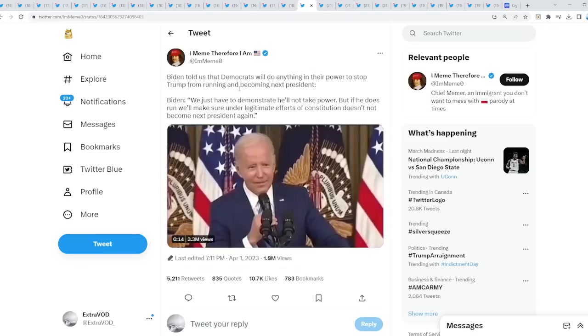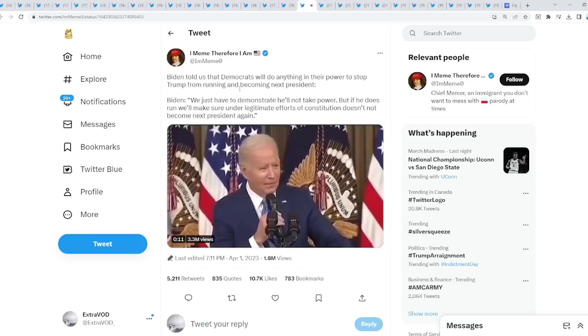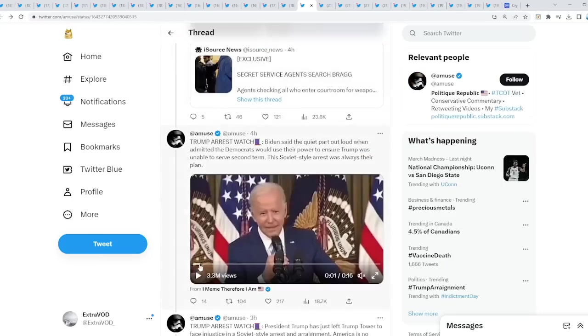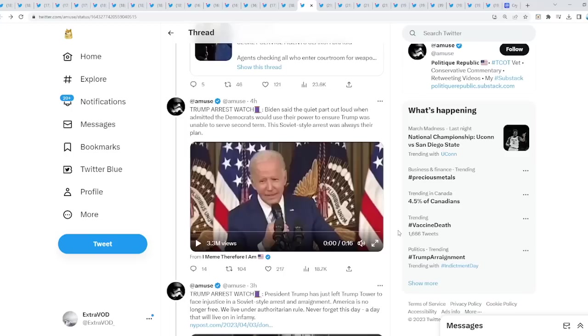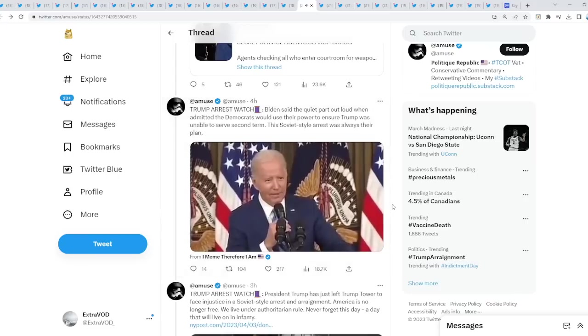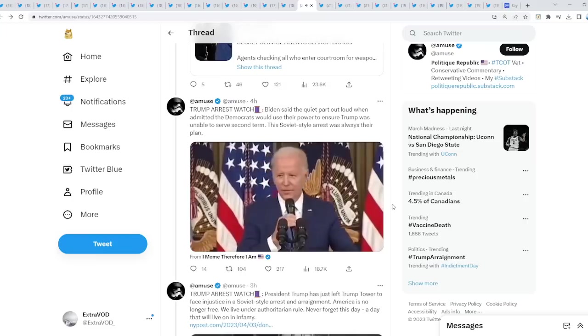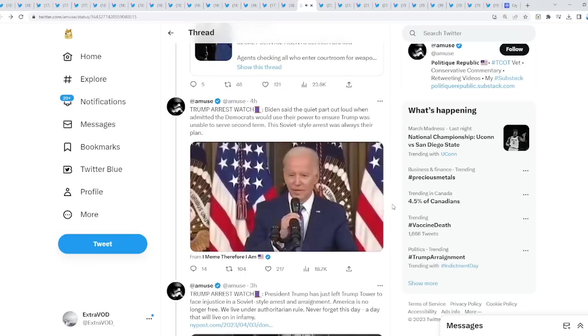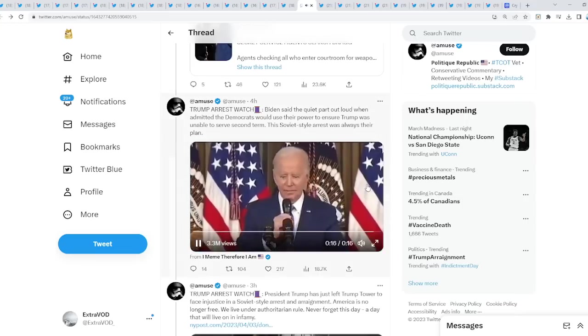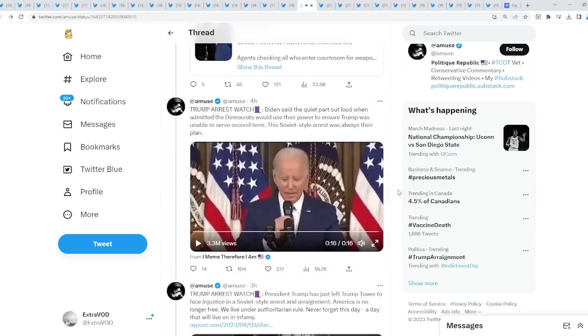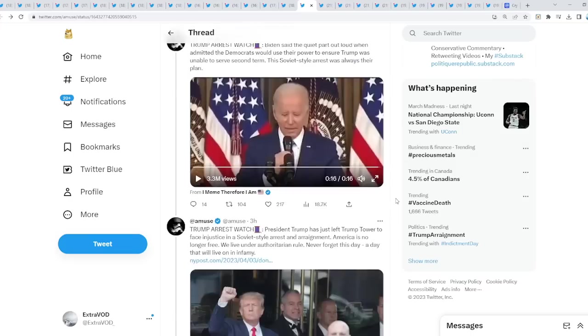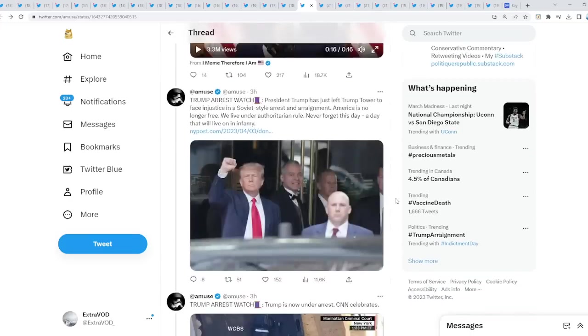Biden told us that Democrats will do anything in their power to stop Trump from running and becoming president. Now again, to me it doesn't matter. Why are people so raging as we speak? Because this is all pre-planned, or this was. We just have to demonstrate that he will not take power by, if he does run, making sure he, under legitimate efforts of our Constitution, does not become the next president again. Because there will not be a next presidential election in 2024. Mr. Pool stated there will not be one, or he stated 2024 will not occur. Is that the year, or the elections, or something else?